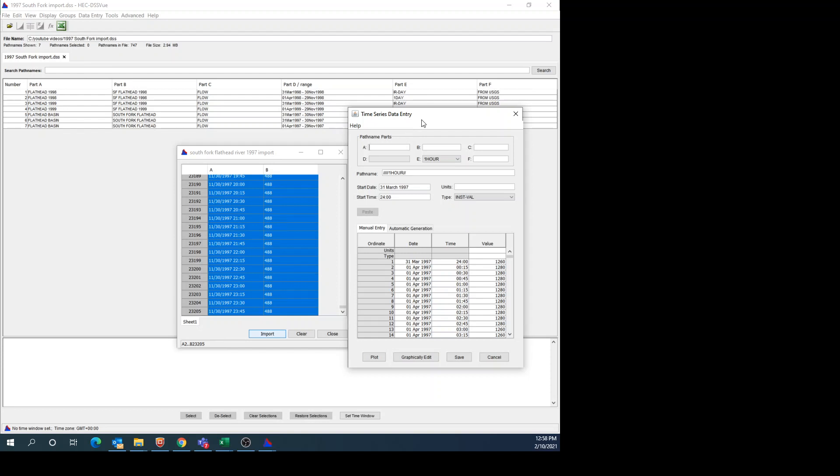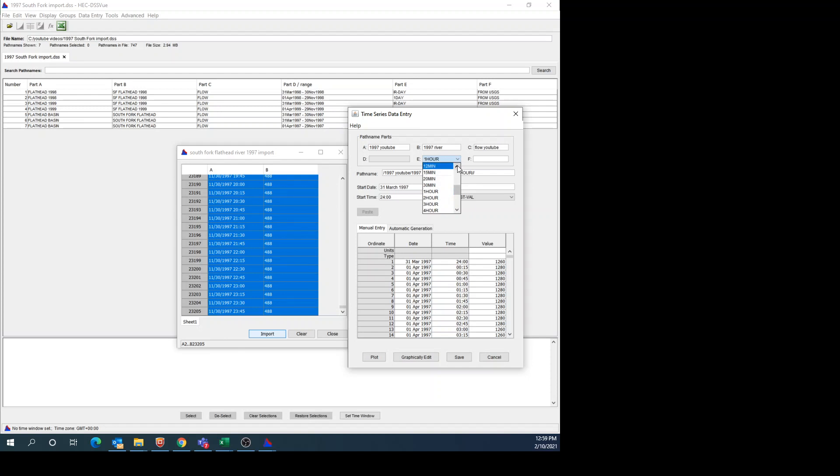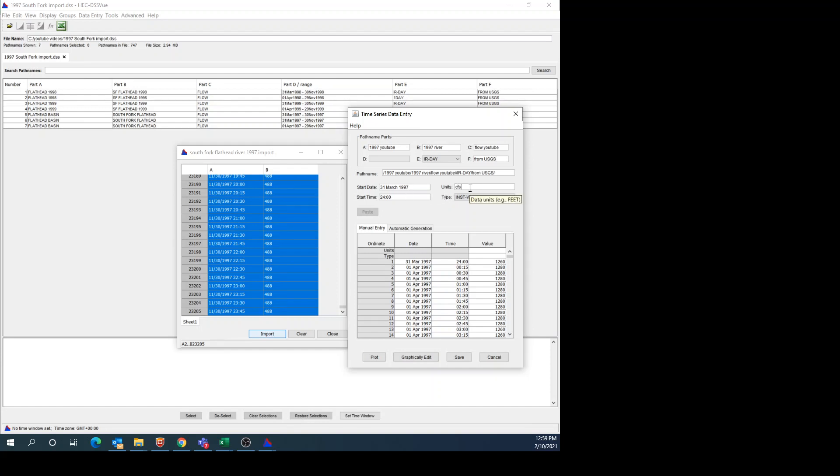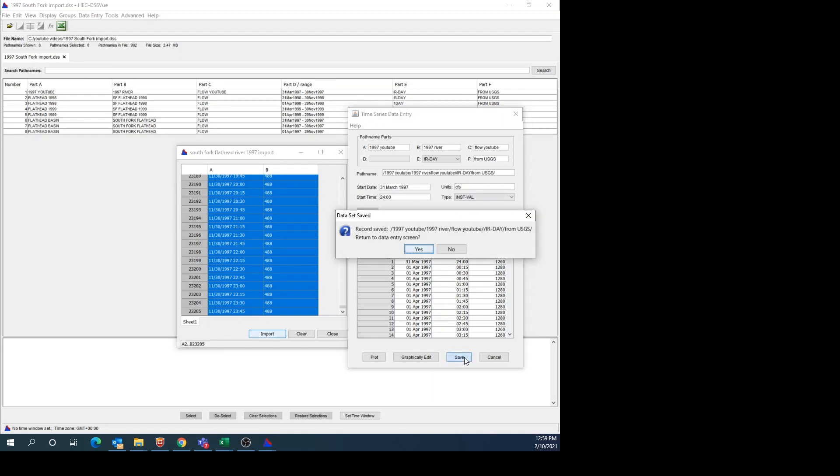I'll just give it some quick names here. So how about 1997 U2 – and then this is Flow. Remember, you might be tempted to do 15-minute data, but it's not truly 15-minute data, so do IR Day. And then you can say that it's from USGS. It appears that my start date and start time are correct. I want to put my units in here, which in this case it is CFS. Once I'm done with that, I can hit Save.